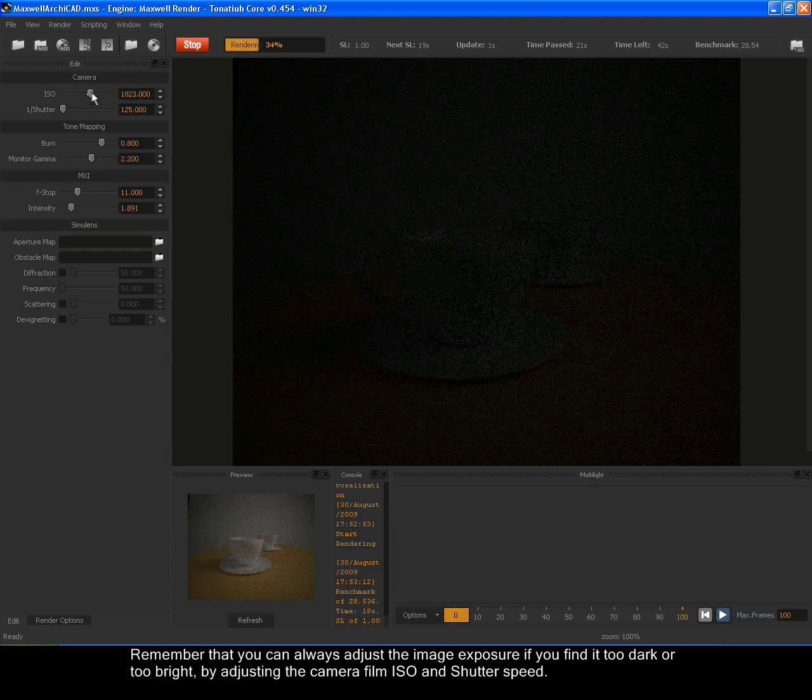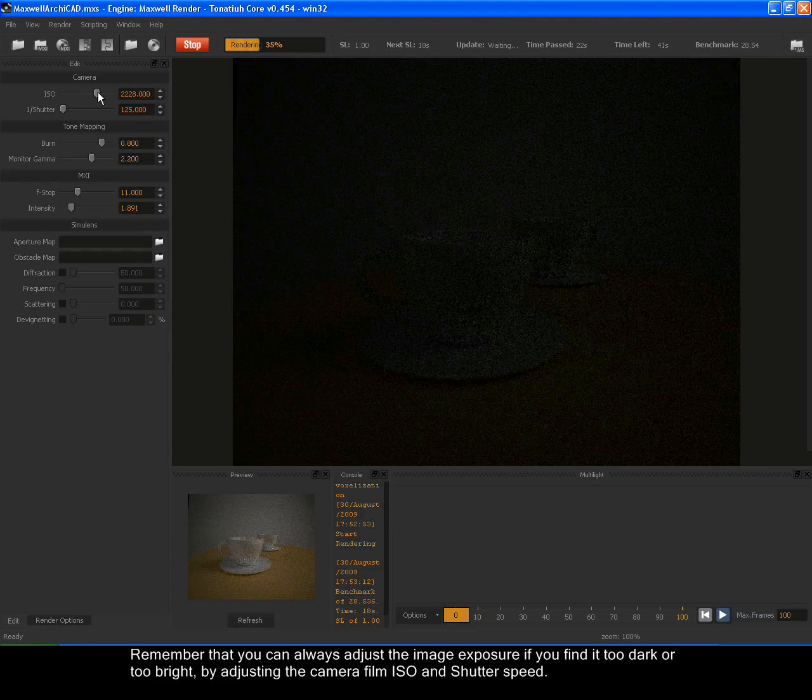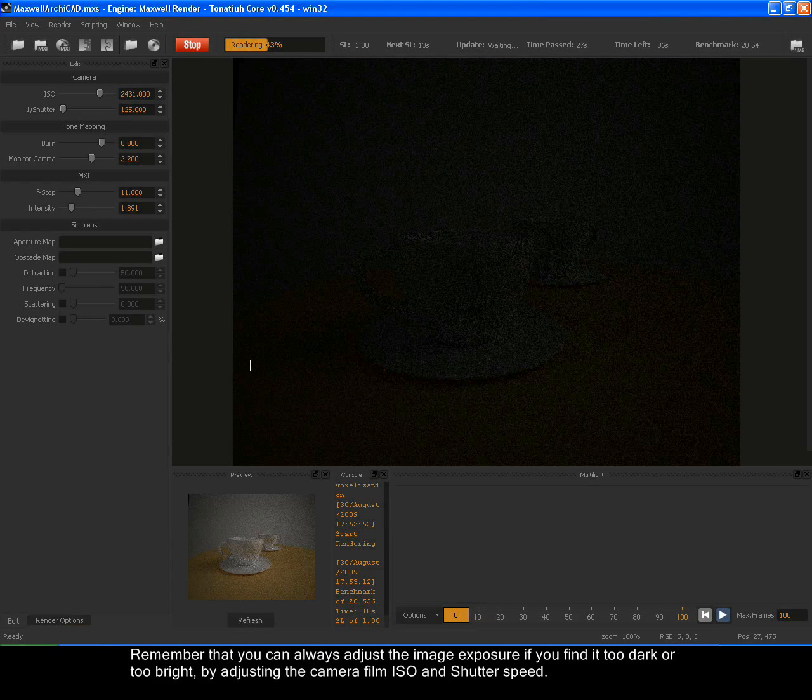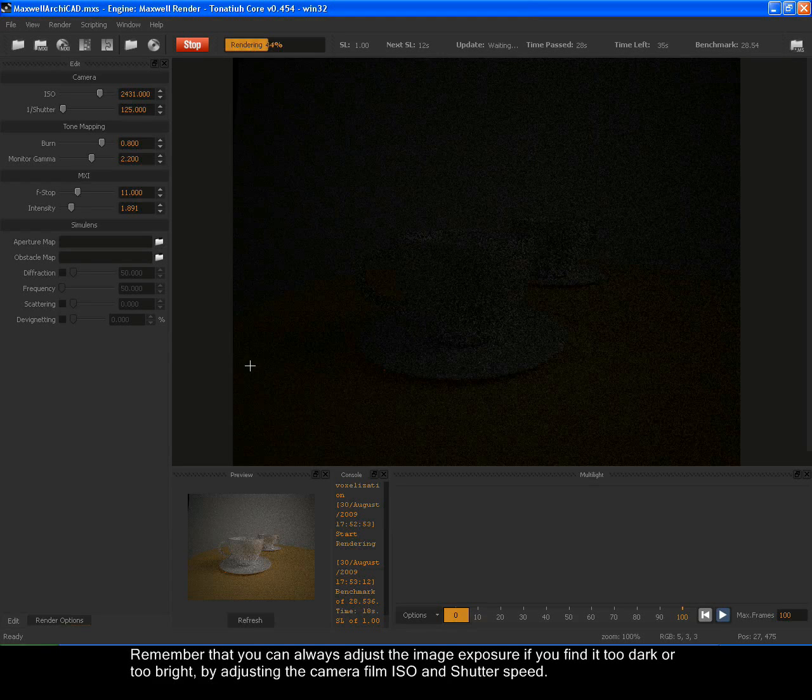Remember that you can always adjust the image exposure if you find it too dark or too bright by adjusting the camera film ISO and shutter speed.